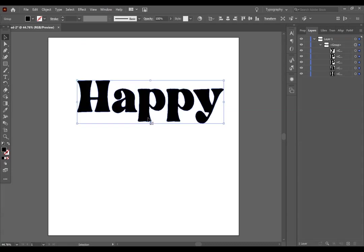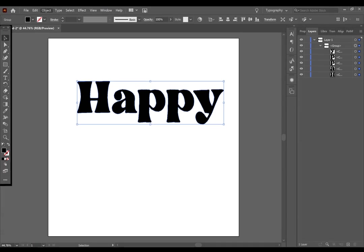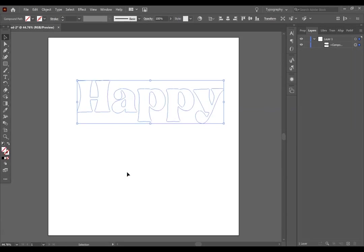You can also go to Object, Compound Path, and press Make. Now you will see that it did take away the coloring, but it is now one composite image, and it's all going to be grouped together and cut together purposely.